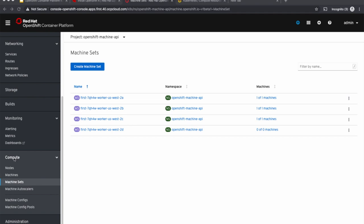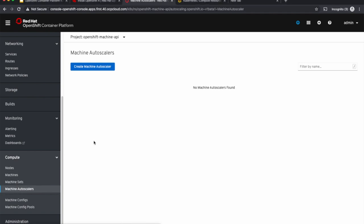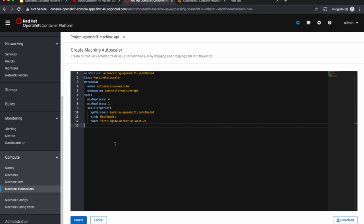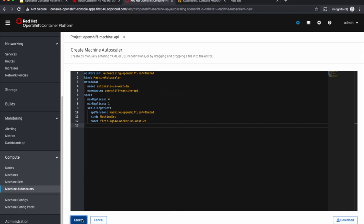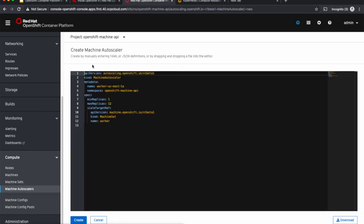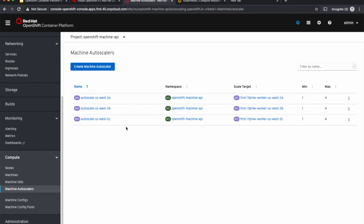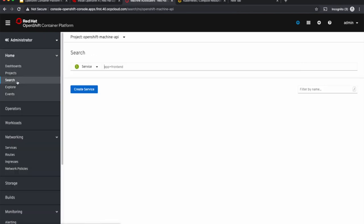So let us set up machine auto-scalers for our cluster. Under the compute section, let's get into the machine auto-scalers part and create a machine auto-scaler. I'm creating a machine auto-scaler for the machine set in US West 2A and I'm setting the maximum number of replicas as 4. In the same way, I'll create two more machine auto-scalers for West 2B and West 2C. Now I have three machine auto-scalers, one for each availability zone with minimum number of machines as 1 and maximum number of machines as 4.